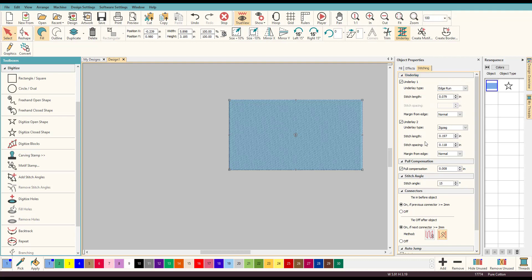But the one we want to talk about is the edge run. Now you can change the stitch length if you want but that's not what we're talking about, margin from edge is what we want.